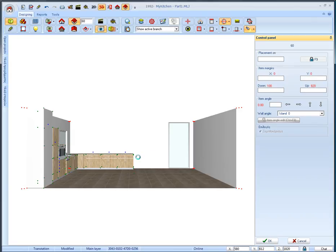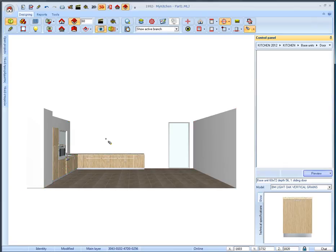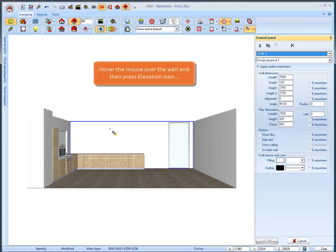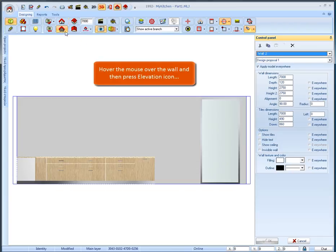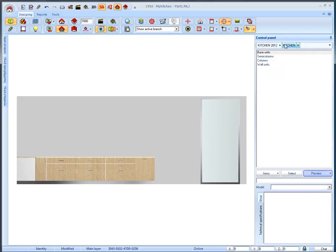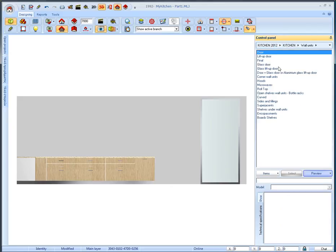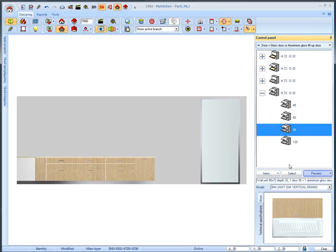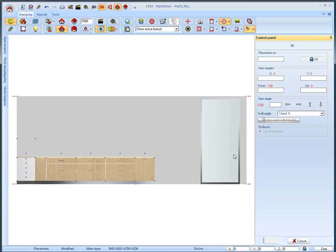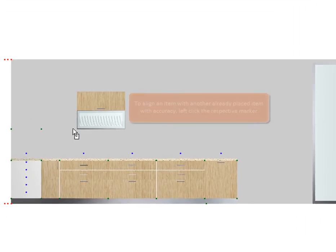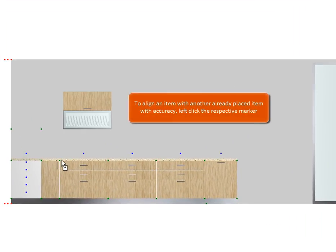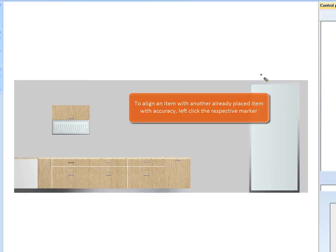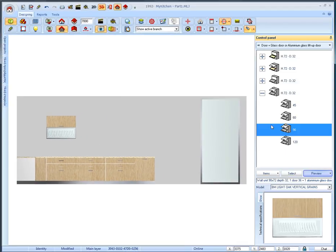Moving on now to display the elevation of the second wall and place the wall units there. Hover the mouse over the wall and then press elevation icon. From kitchen catalog select wall units. Then door plus glass door or aluminum glass lift up door, the category with two doors and more specifically dimension in width 90. To place it accurately above this item select the marker and left click it. We will place one more same item above this base unit but first we need to remove the plate rack.